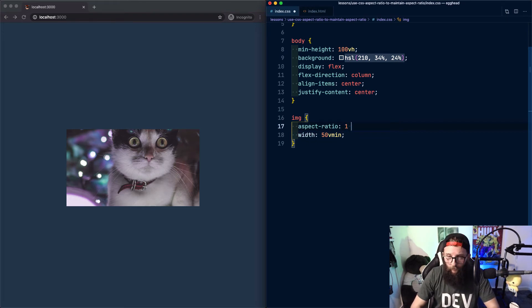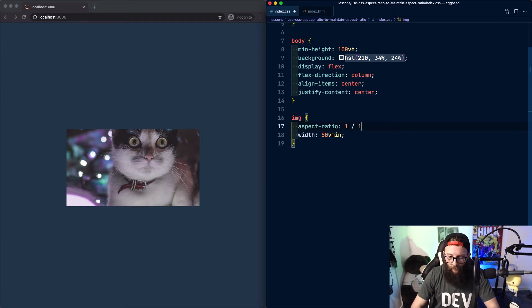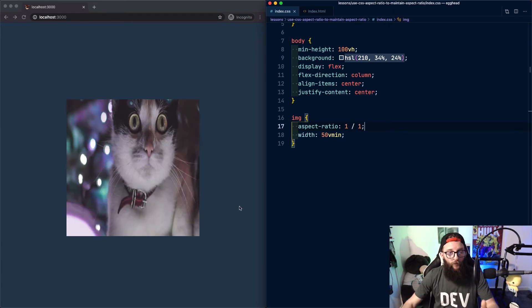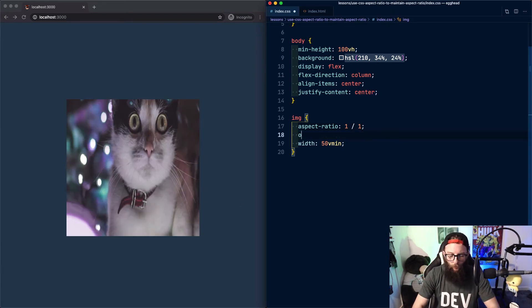To define a ratio, provide a width followed by a slash and then a height. We can see that the aspect ratio of our image is now 1 by 1.